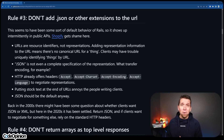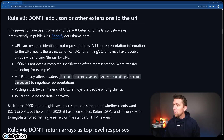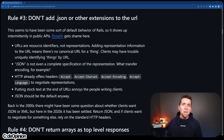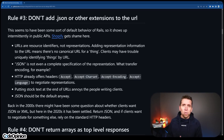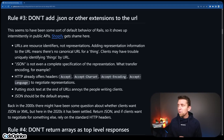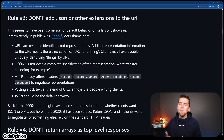Rule number three: don't add .json or other extensions to the URL. I actually haven't heard people doing this, but 100% agree. You can use your accept header to have different representations of the resource — whether it's typically just JSON, or maybe you're adding some custom JSON header for accepting something like hypermedia or your own specific custom representation. You don't need to be using extensions in your URI for that.